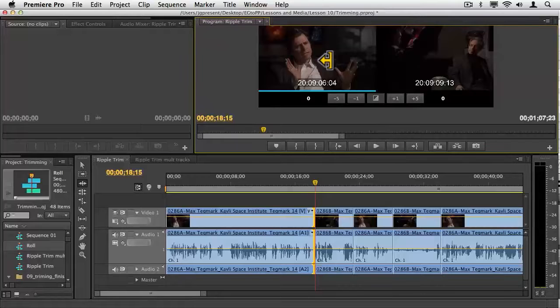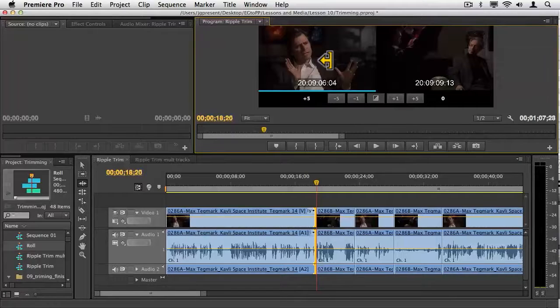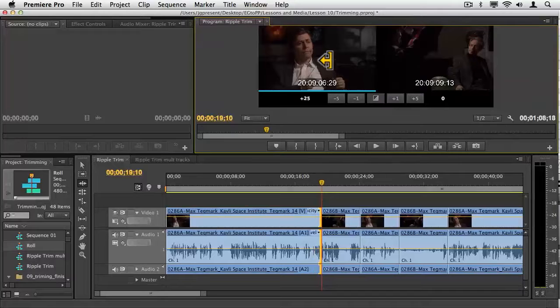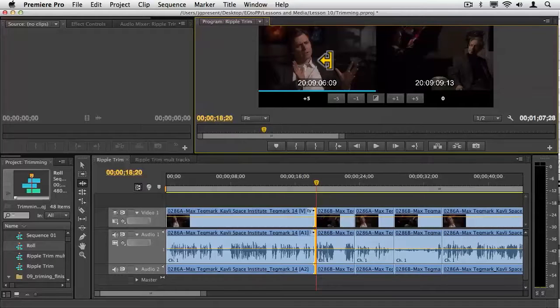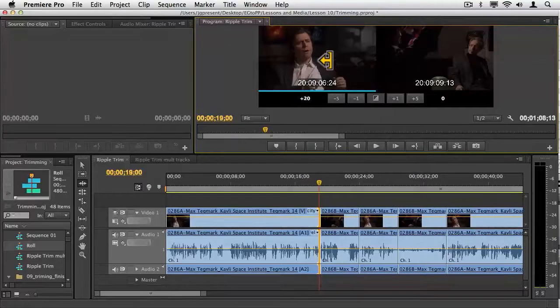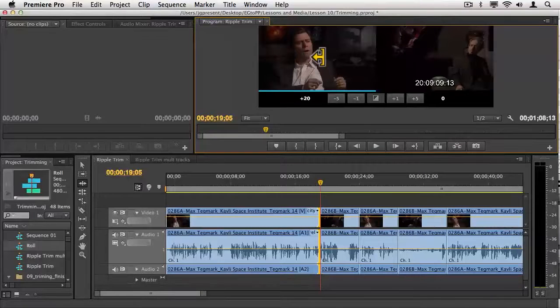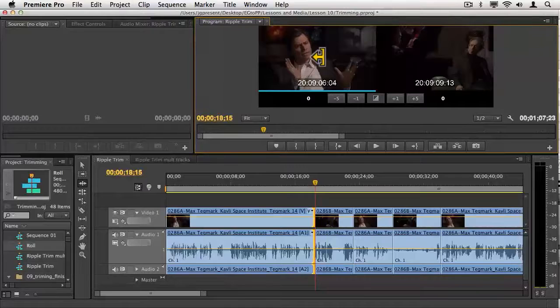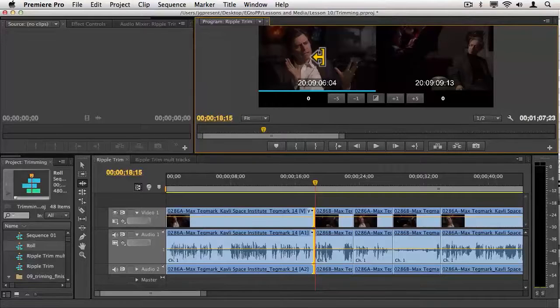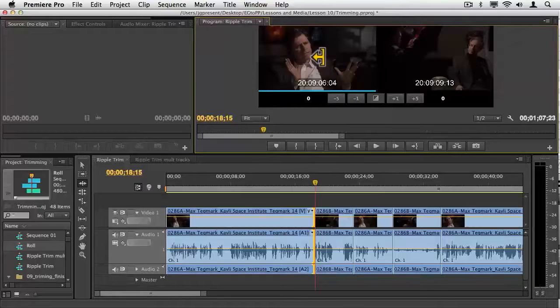The beauty here is the same keys work. That would be option shift left and right arrows on the PC, control shift left and right arrows to trim the outgoing side or click on the incoming side. A perfect use for this is to clean up somebody's interview so it's a good radio edit, or to add or lengthen an action that somebody does.